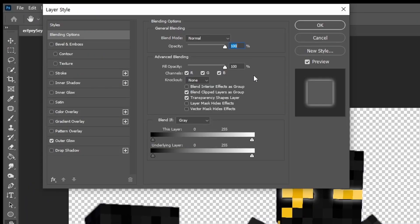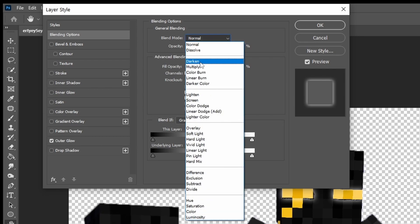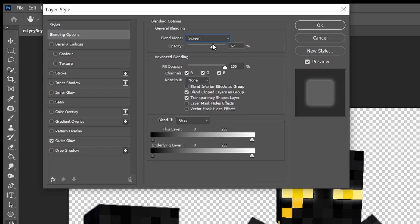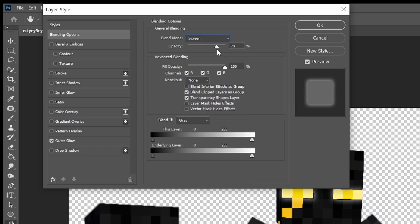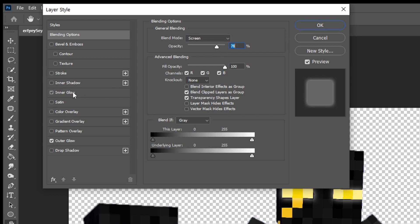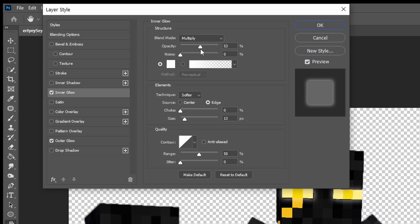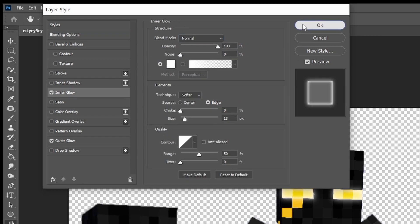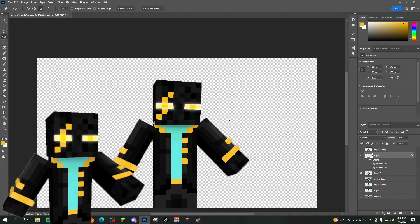You're going to see they start to glow. We're going to change the blend mode to screen, opacity to whatever you think looks good. And then we're going to also activate inner glow and do the same thing. So you pick whatever looks good and then we're going to export this.